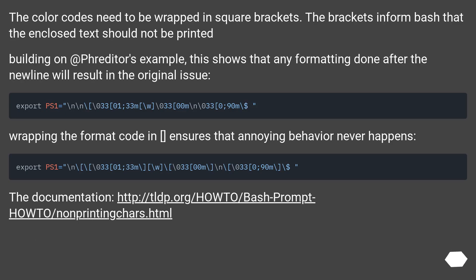The color codes need to be wrapped in square brackets. The brackets inform bash that the enclosed text should not be printed.